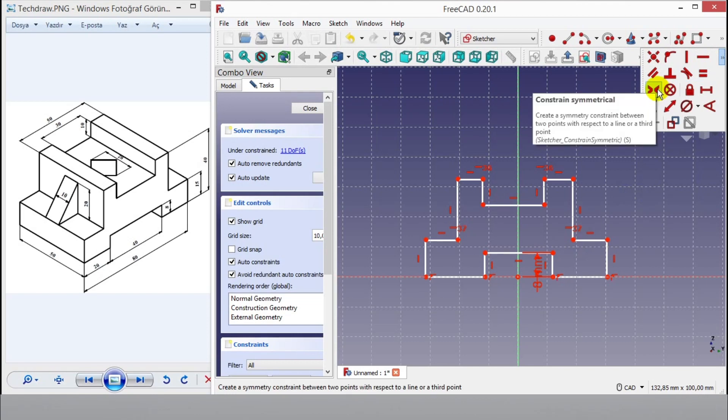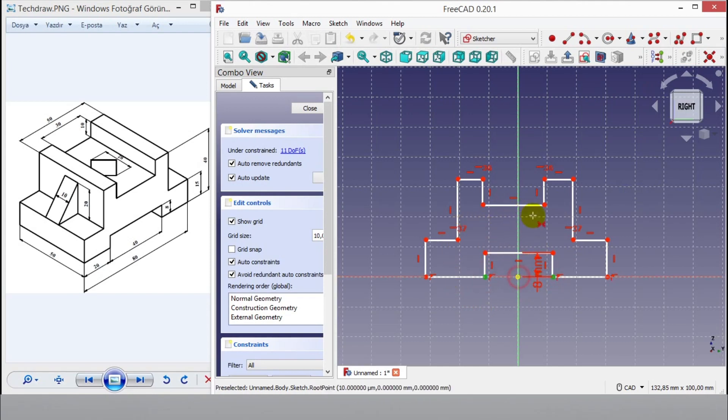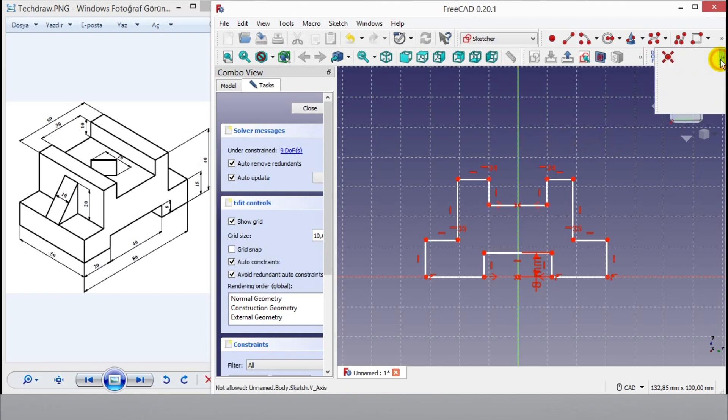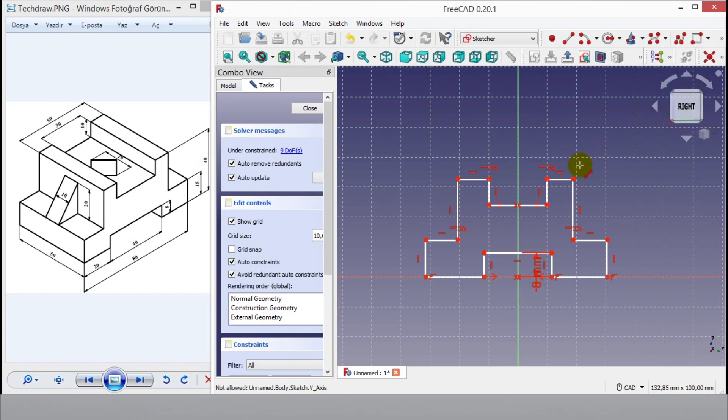Then I click constraint symmetrical button. Then click points and line to make symmetrical. Now drawing becomes symmetric. Then I click right button of mouse to exit command.